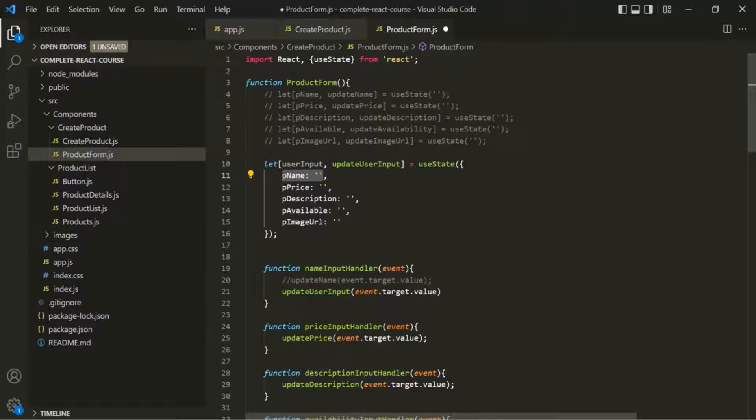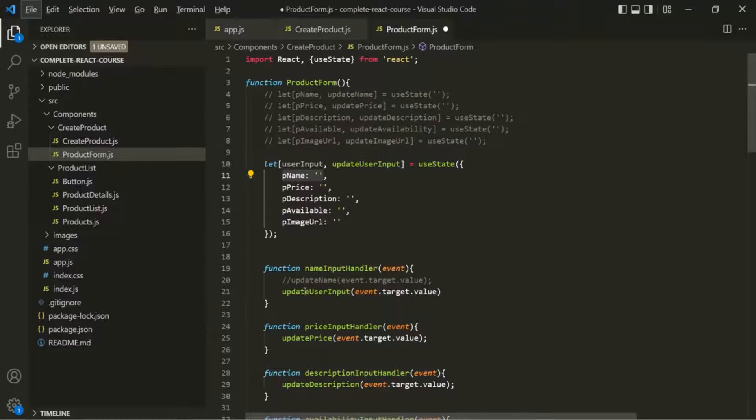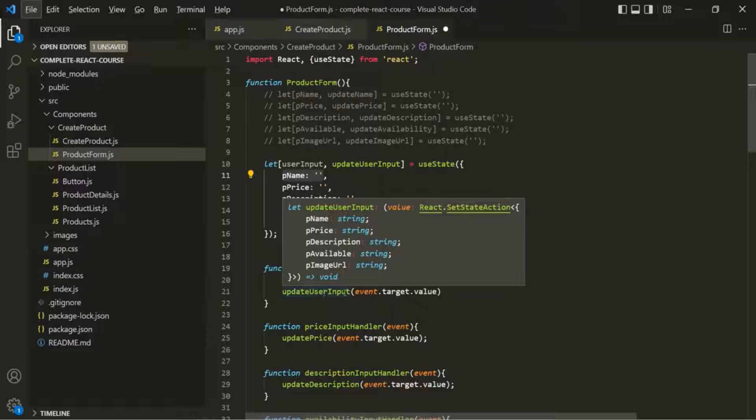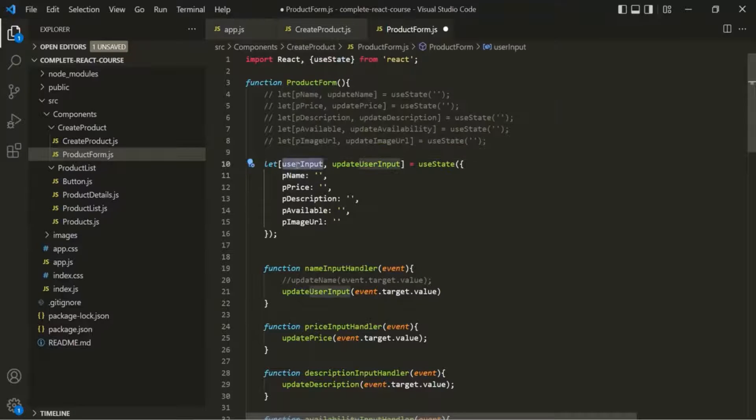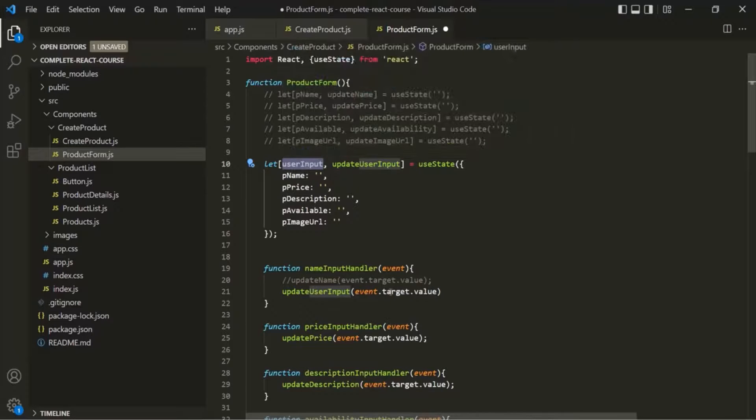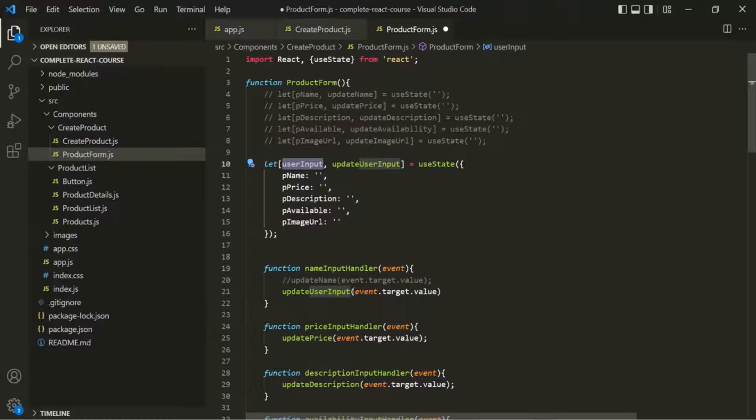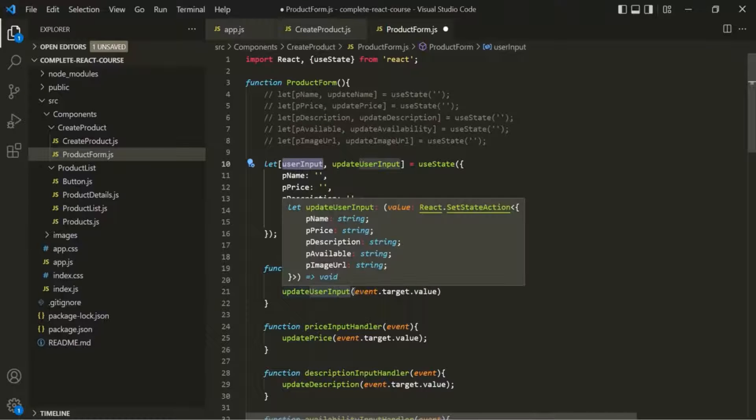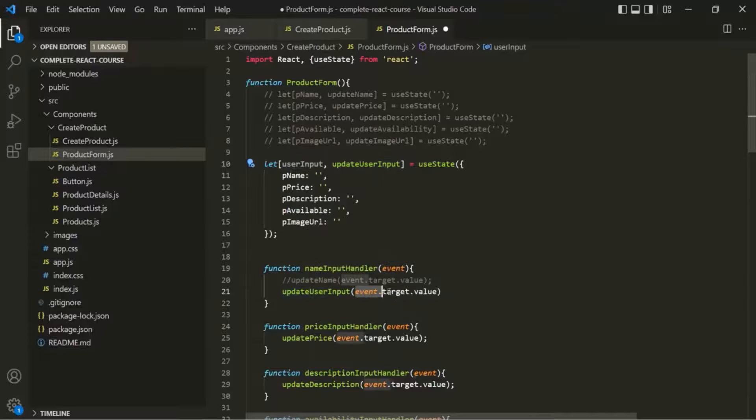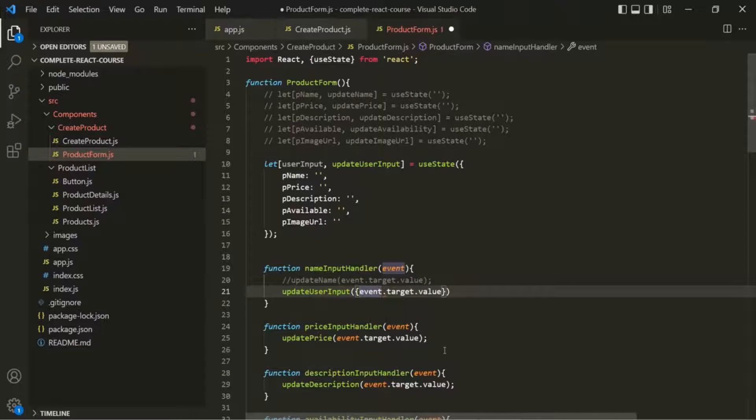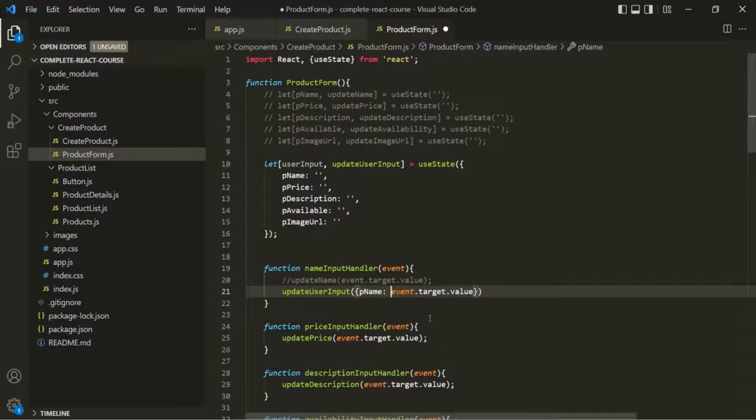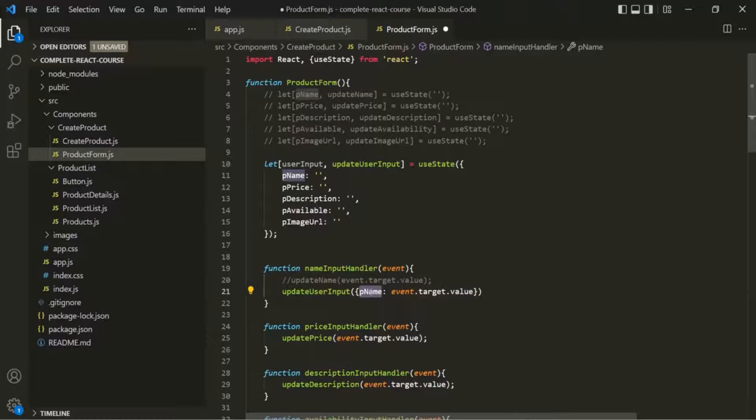But in this case, since we are passing only one value here to this updateUserInput, it is only going to update this property. And it is not even going to update that property. Because here to this updateUserInput, it is expecting an object. This userInput variable is an object. So we need to assign an object to it. But here we are trying to pass a primitive value. So here let's wrap this expression within curly braces. And here we want to update pName.